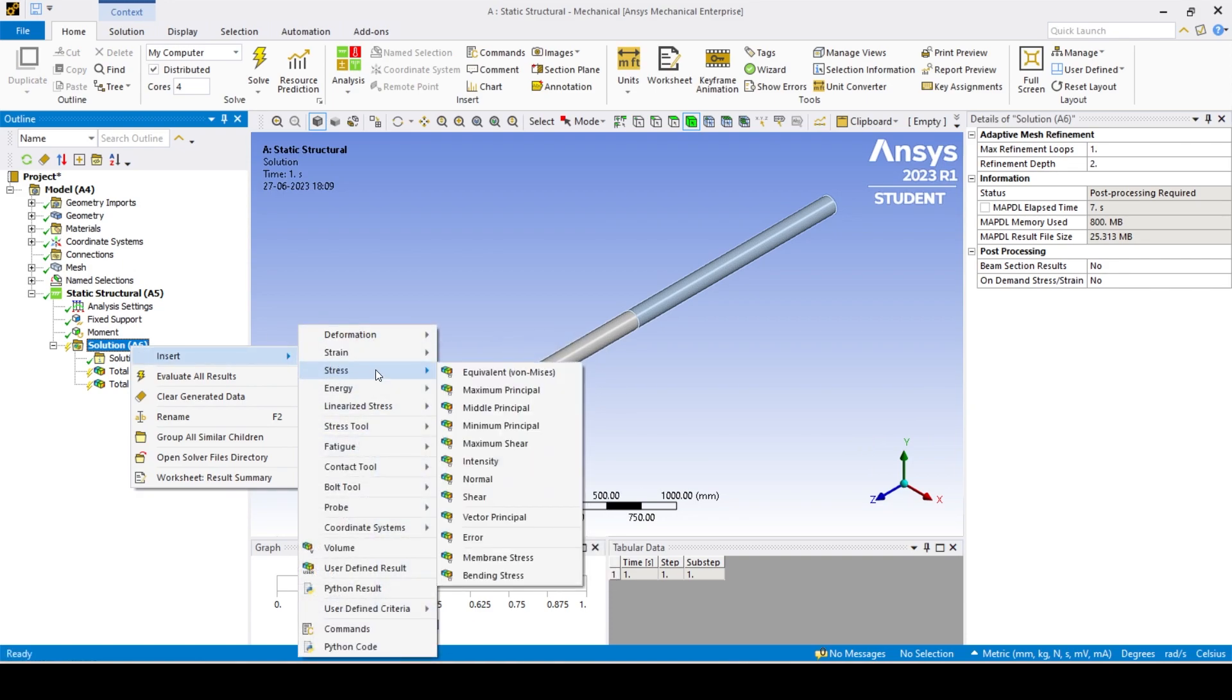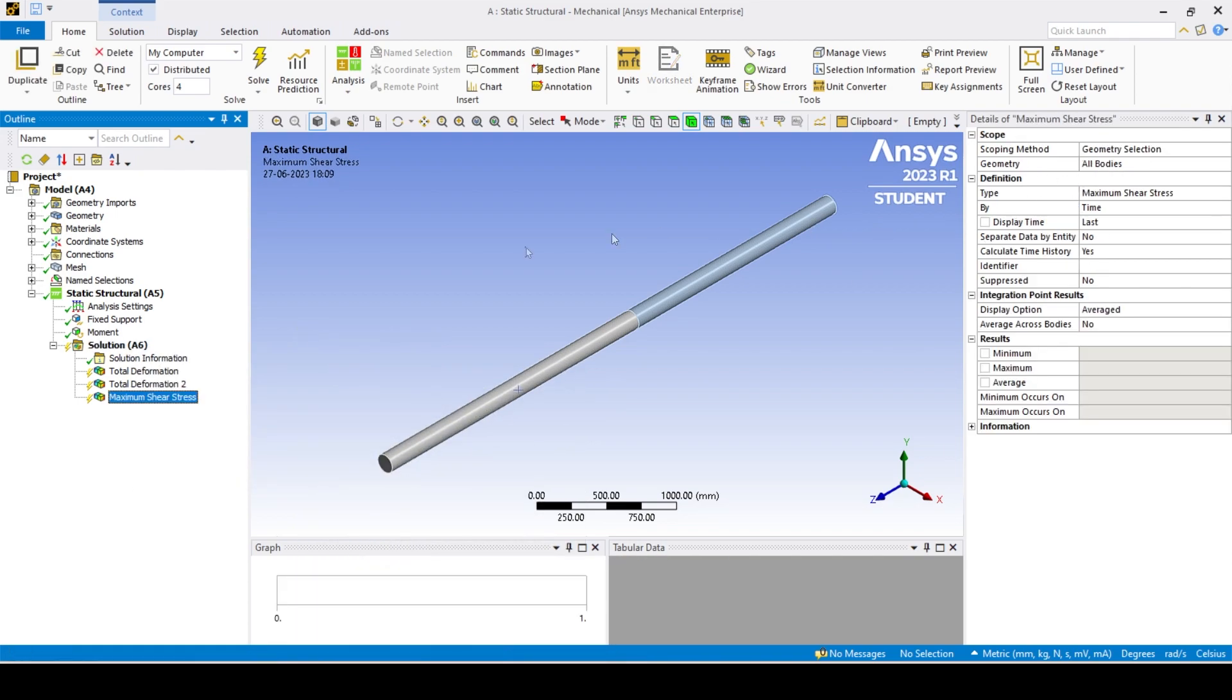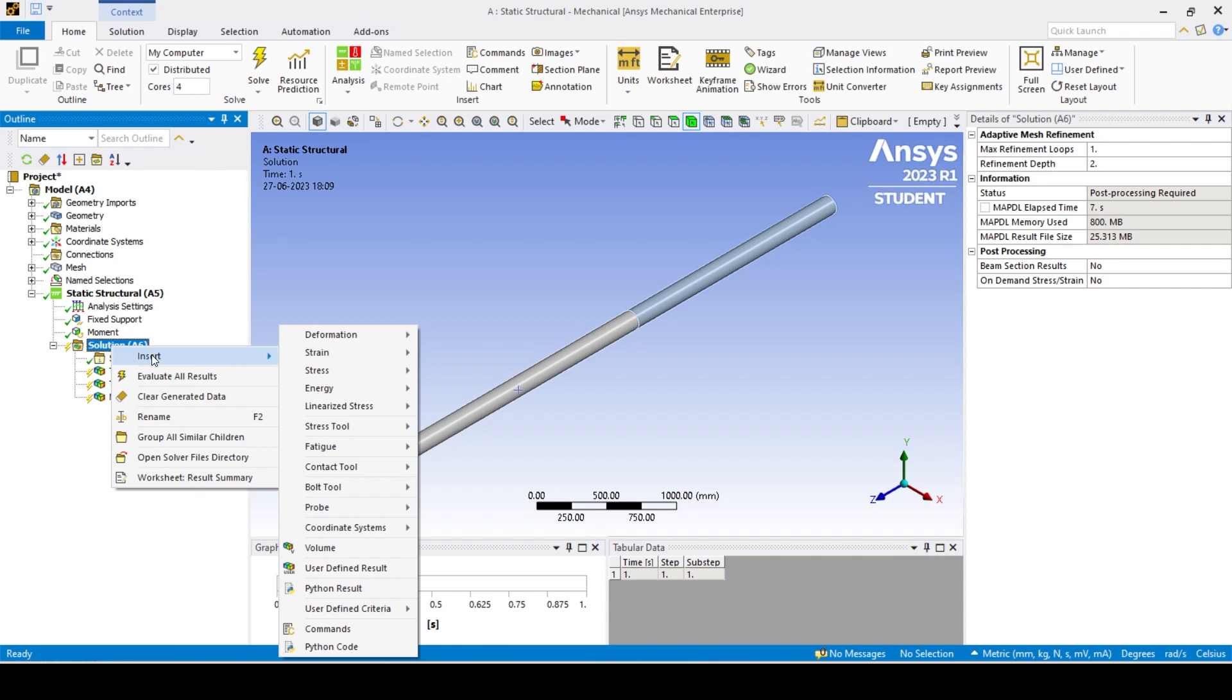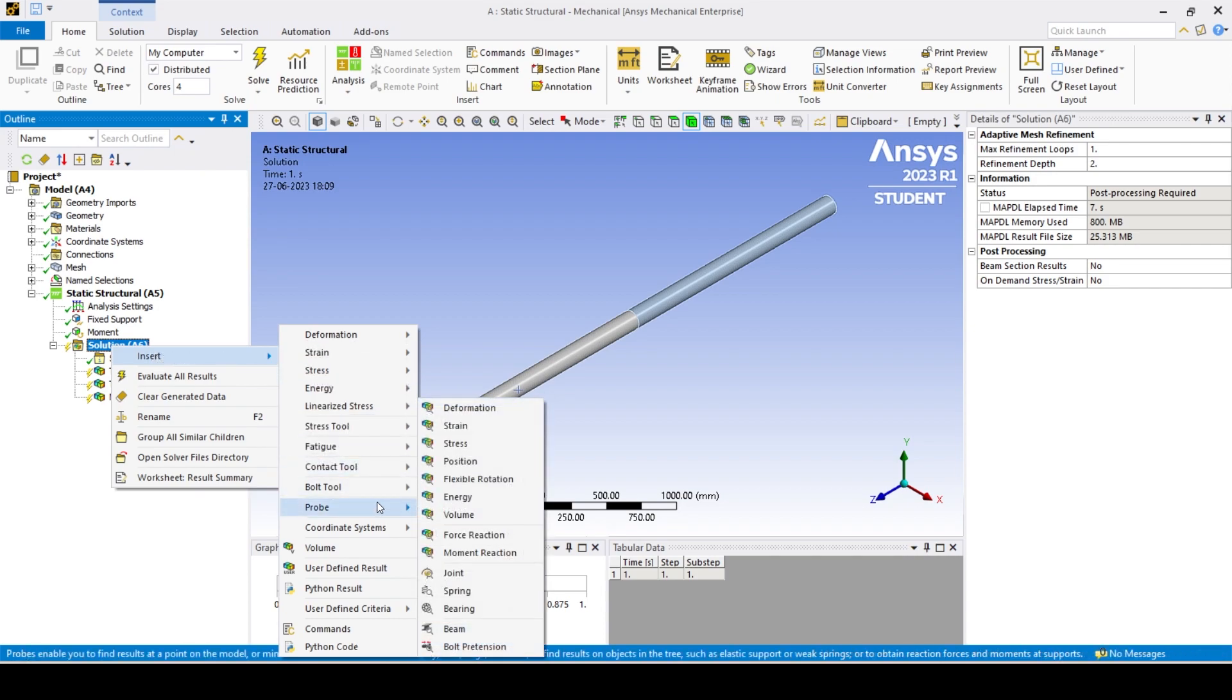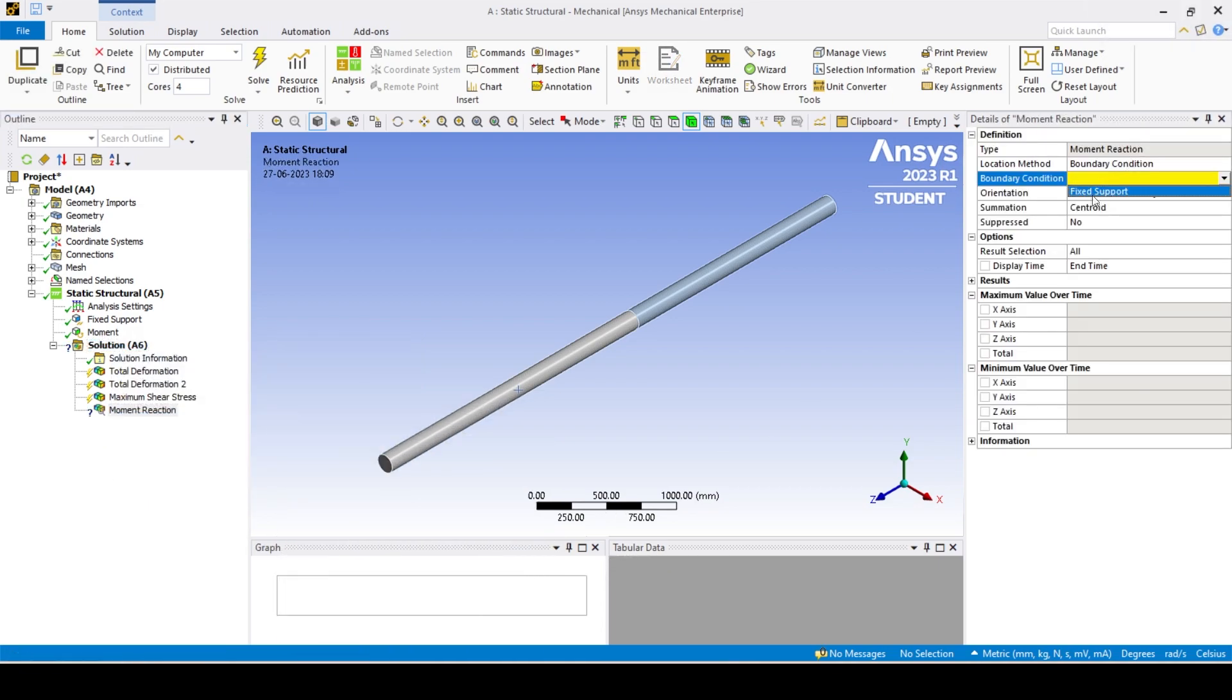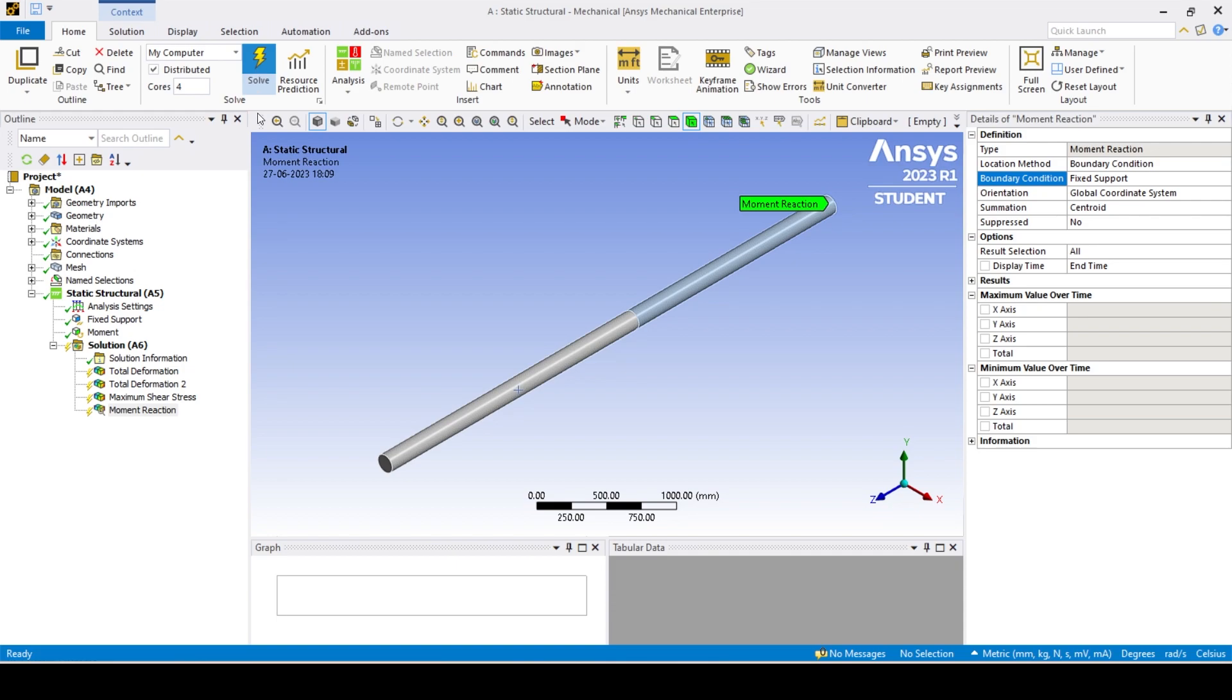For finding out the moments, we can simply use the probe tool and moment reaction function and set its boundary condition to a fixed support. Now click on solve.